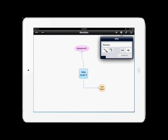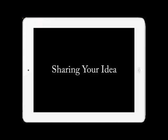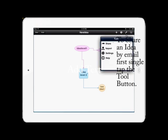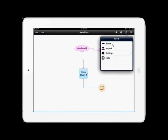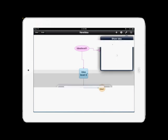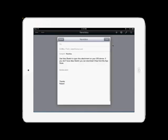The next thing we're going to look at is sharing your Idea Screen with someone else by email. And then we'll wrap up by taking a quick look at the outline view. Sharing your Idea Screen by email is relatively easy. To do this, hit the tool or wrench icon in the upper right corner, then single tap Share, and then single tap Send Email.